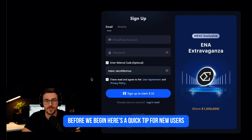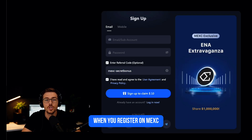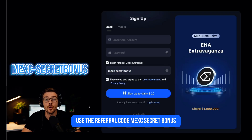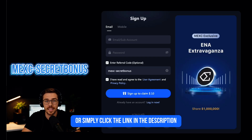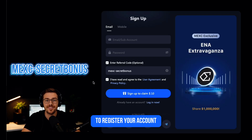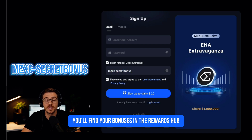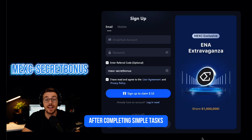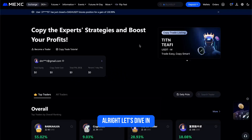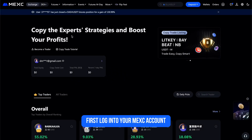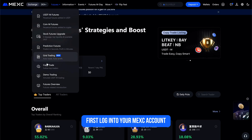When you register on MEXC, use the referral code 'MEXC Secret Bonus' or simply click the link in the description to register your account and get up to 10,000 USDT in welcome rewards. You'll find your bonuses in the Rewards Hub after completing simple tasks.